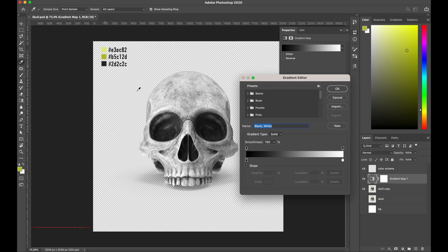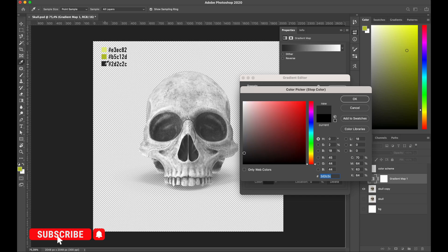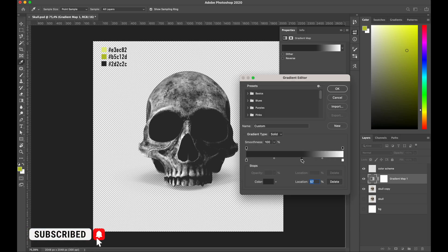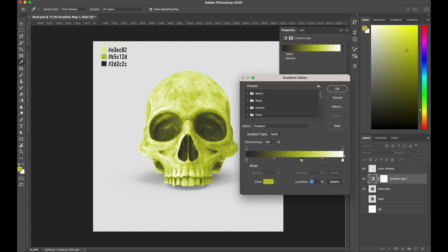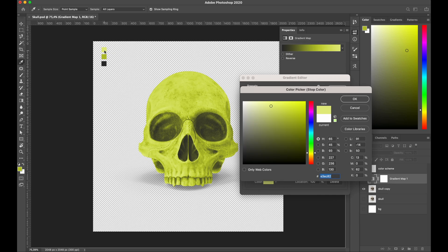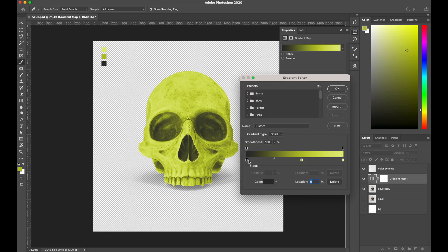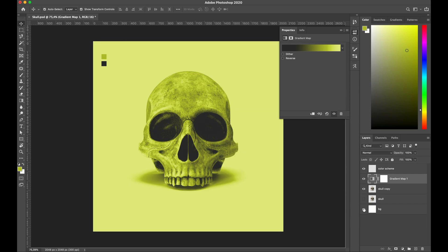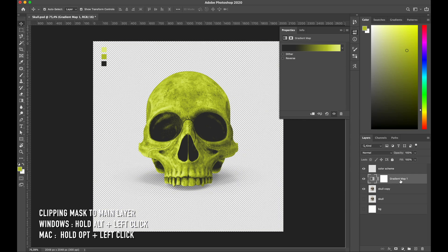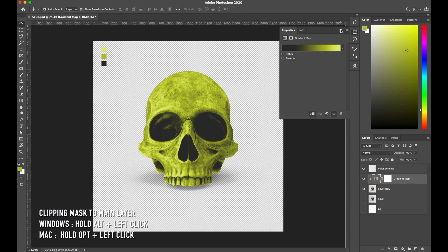Back to the gradient layer — change the color with my shadow color, hit again in the middle area and change it with my midtone, then hit this one again and change the color with my highlight. Play a little bit with this until I get the perfect adjustment. After that I'll clipping mask them to the main layer by holding the Option key and left clicking.